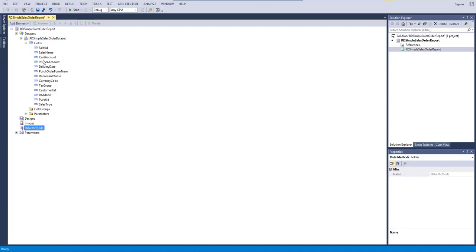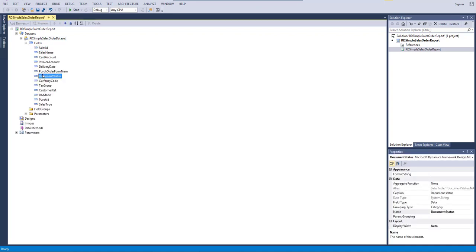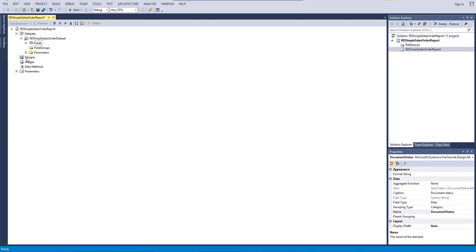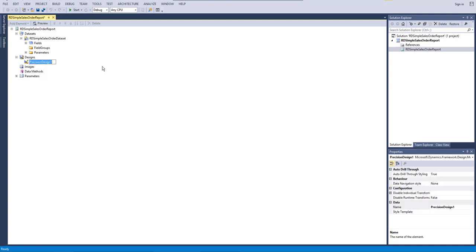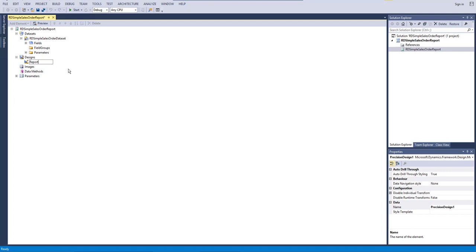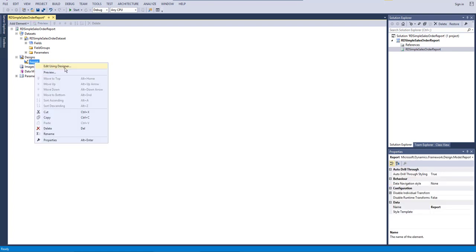All the selected fields are now listed. Don't worry too much — we're just creating a simple report here; a separate lesson will cover query-based reports in detail. This is just to show a simple report we can attach to an output menu item. Now go to Design, right-click, and add a design. I'll add a Precision Design and name it 'Report', then select Edit.